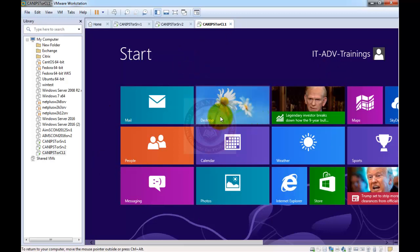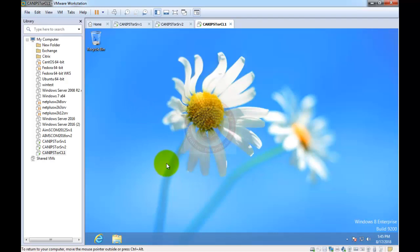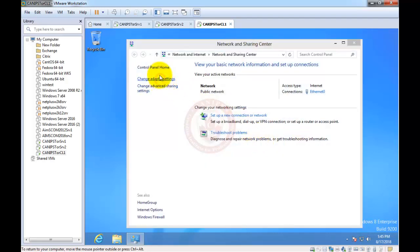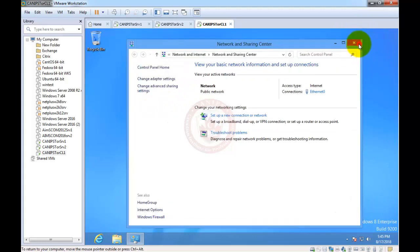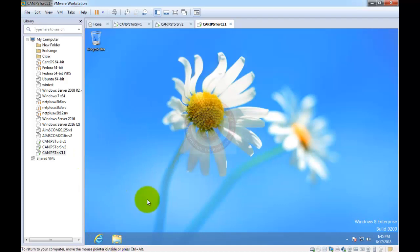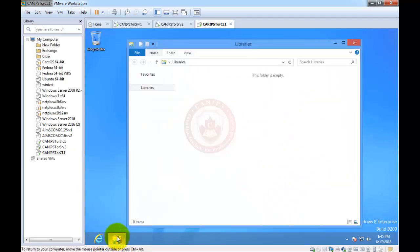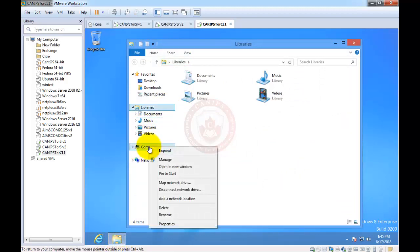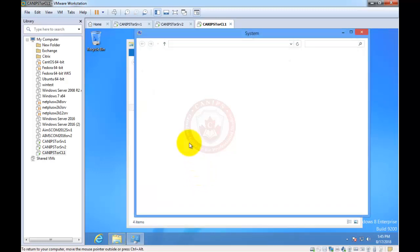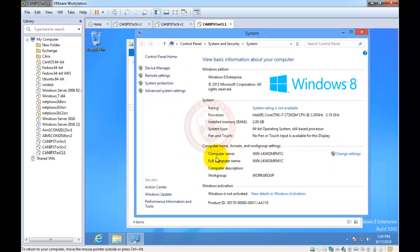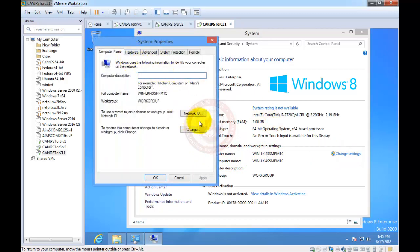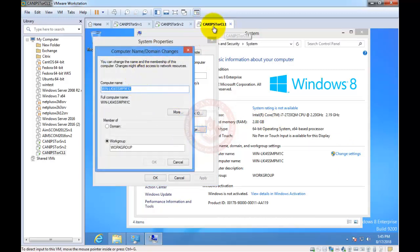On the client machine — Windows 8 or Windows 10 — go to the desktop. To change the computer name, open Windows Explorer, find the yellow folder icon, right-click on 'Computer' or 'My Computer,' go to Properties, find the computer name section, and click 'Change Settings,' then click 'Change.'